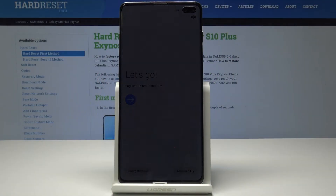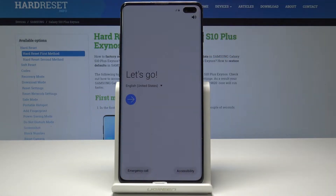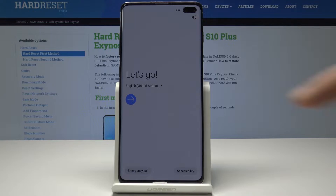Here I have Samsung Galaxy S10 Plus and let me show you how to set up this device. So at the very beginning let's start by using the following welcome panel.